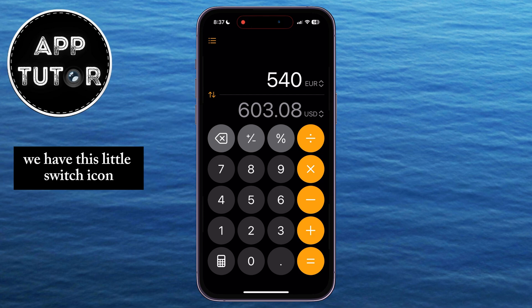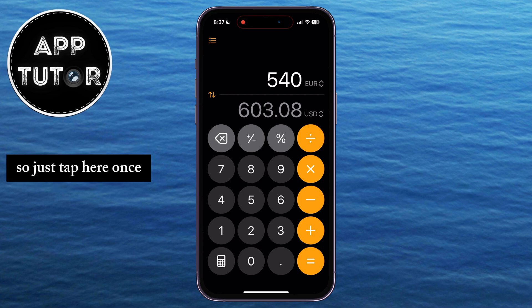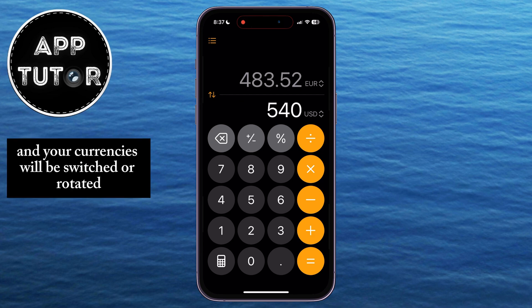If you need to switch the two and convert dollars into euros, we have this little switch icon, so just tap here once, and your currencies will be switched, or rotated.